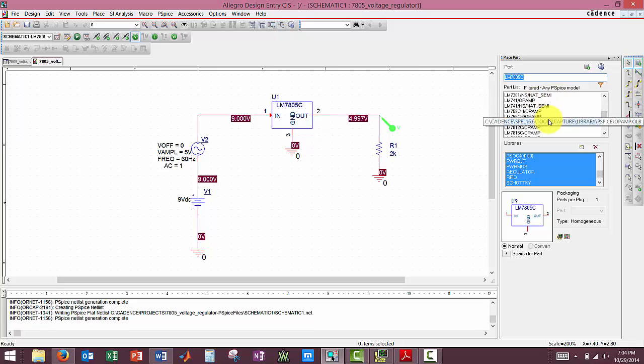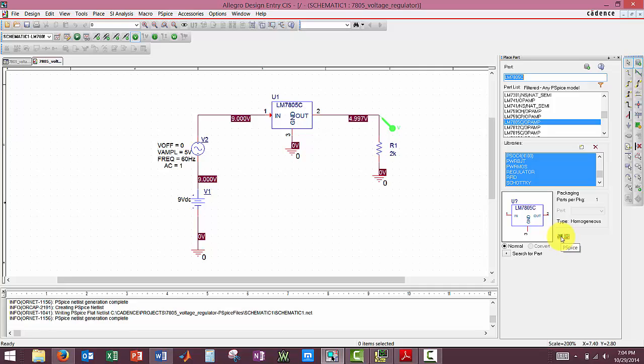Now any part that does not have this simulation property from PSPICE will not show up. And that is what you need if you're going to be simulating your parts.